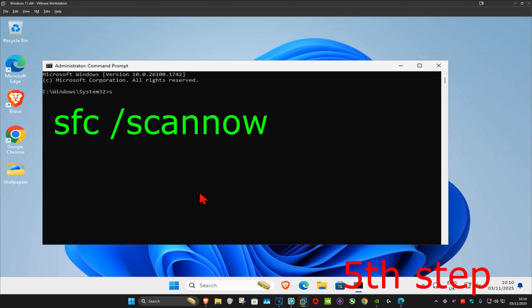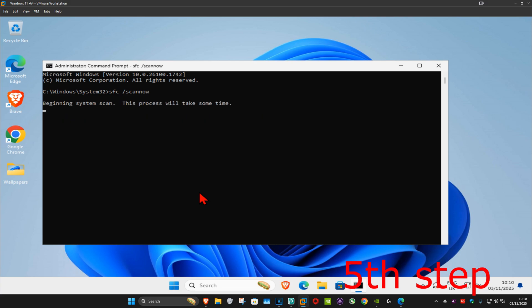Type in 'sfc space forward slash scannow' and press Enter. Wait for this scan to complete—I'm going to skip ahead to when the scan is fully completed.